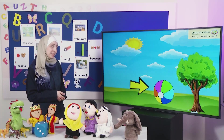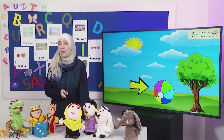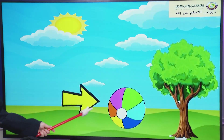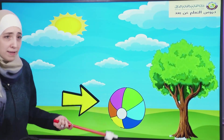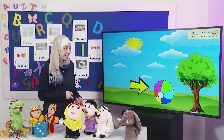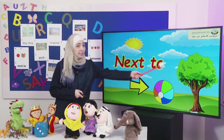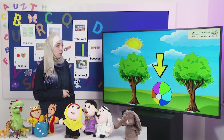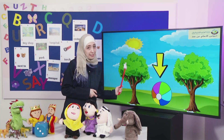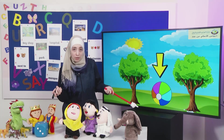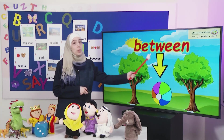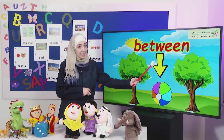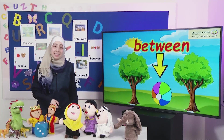Let's move to the next one. Look at the ball and look at the tree. Where is the ball? Yes, it's next to the tree. Next to. Now we have two trees and the ball is here. Where is the ball? Yes, it's between. Between. Excellent, that's great.